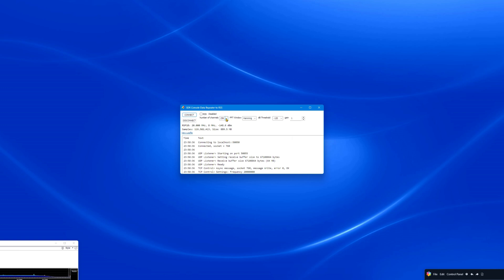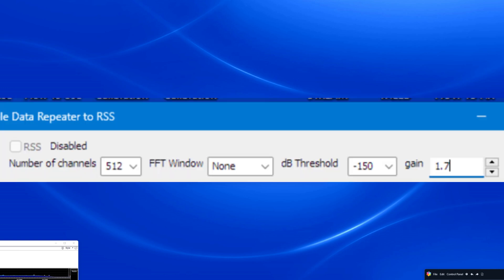Set the number of channels to 512. Set the FFT window to None. If you are having RFI issues, try setting it to BlackMint. Set the DB threshold to minus 150. Set the Gain to 1.7. All settings in SDRC-2RSS are not remembered, so you must re-enter them each time the program is restarted.